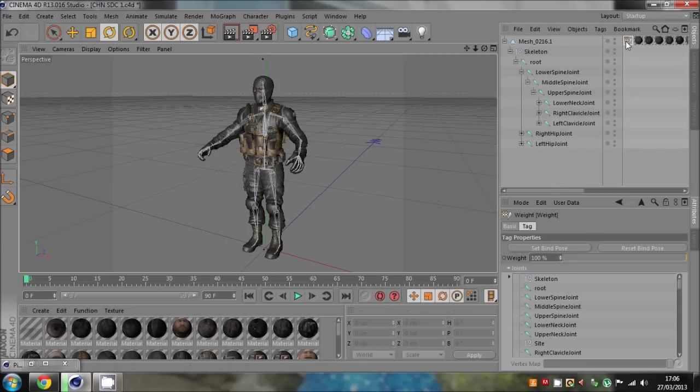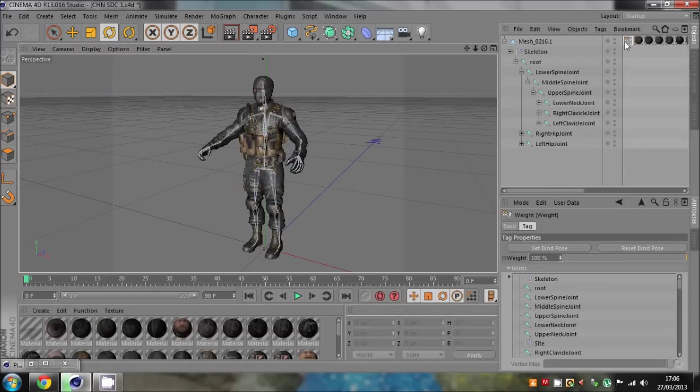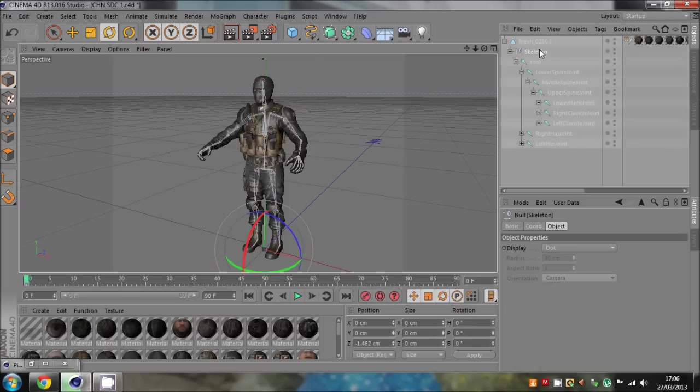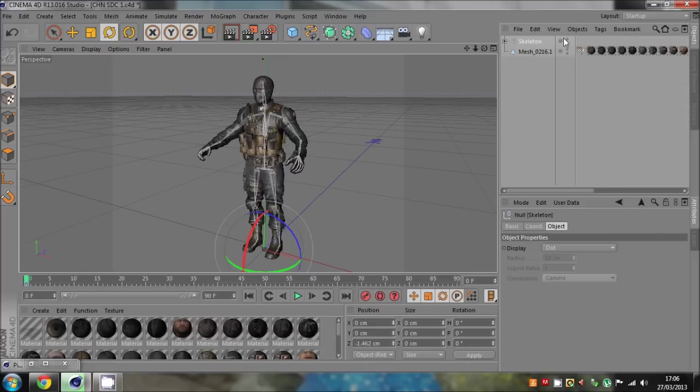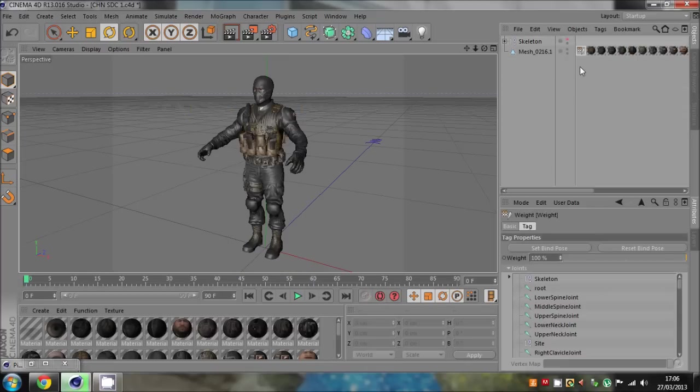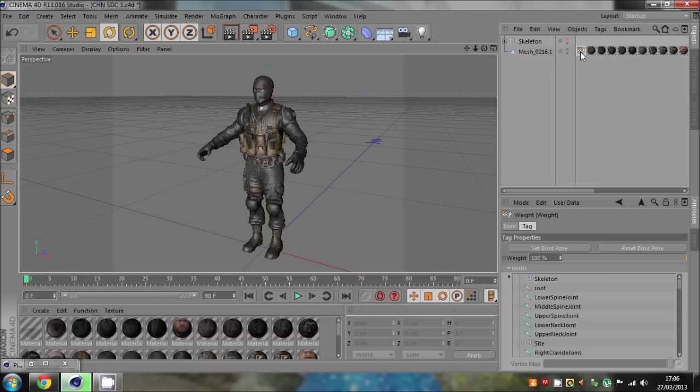This here is a weight tag and that's what you get when you bind something. So say I've rigged something and then I've just deleted the skeleton. Goodbye, just pretend that's deleted. It keeps the weight tag on there because I probably didn't delete it.